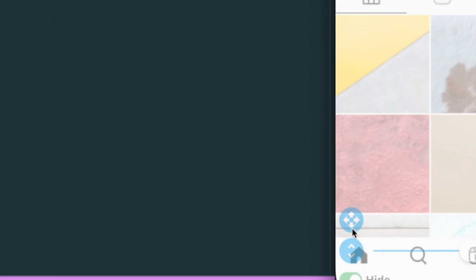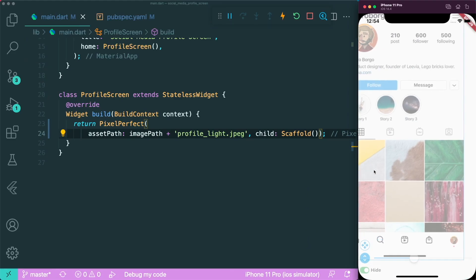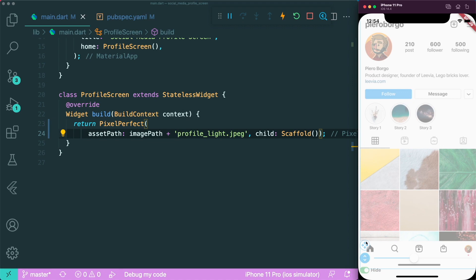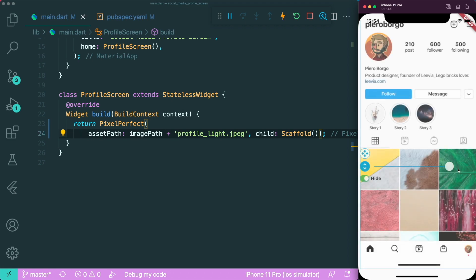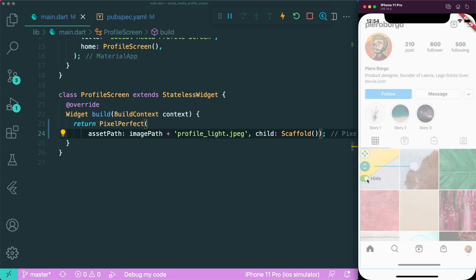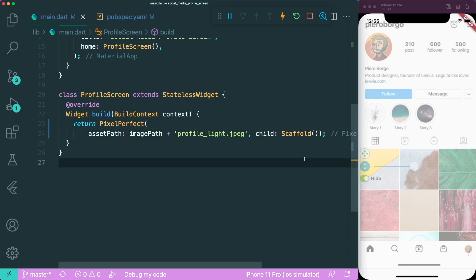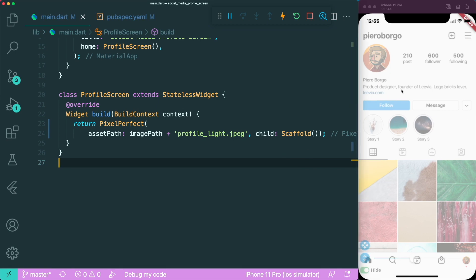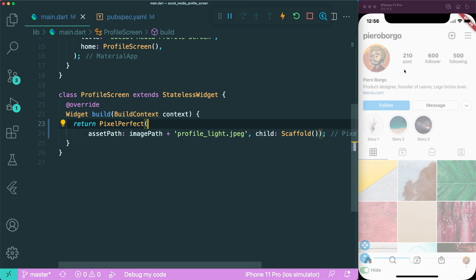There are different controls you can use. The first icon allows you to move the design however you want. The second icon lets you drag the pixel-perfect controller up and down so it doesn't block any UI. The slider controls the opacity of the overlaid design. And lastly, there is a hide and show toggle button. One thing to note: if you hot restart the app, your design will reset to its original position.